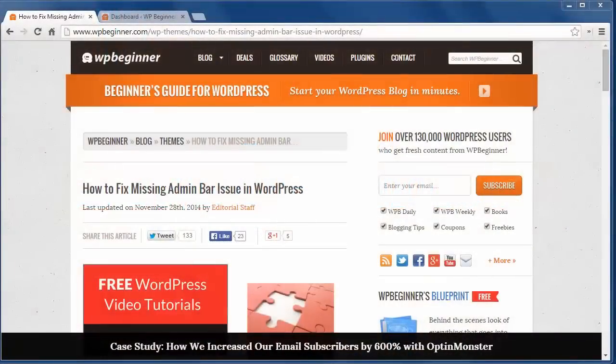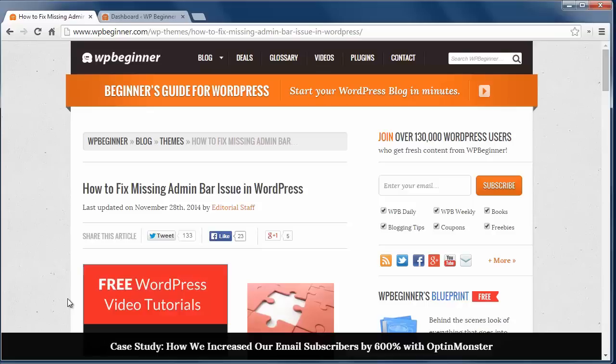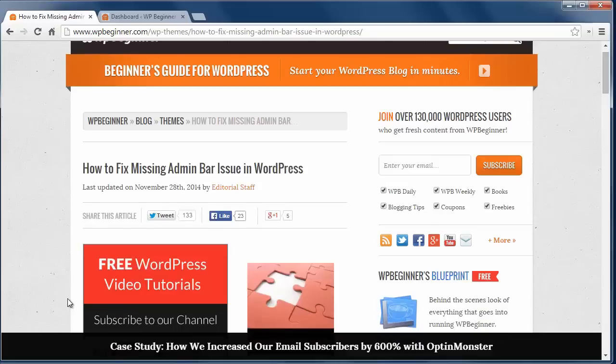Hey there and thanks for watching WPBeginner. Today I'll show you how to fix the missing admin bar issue in WordPress.